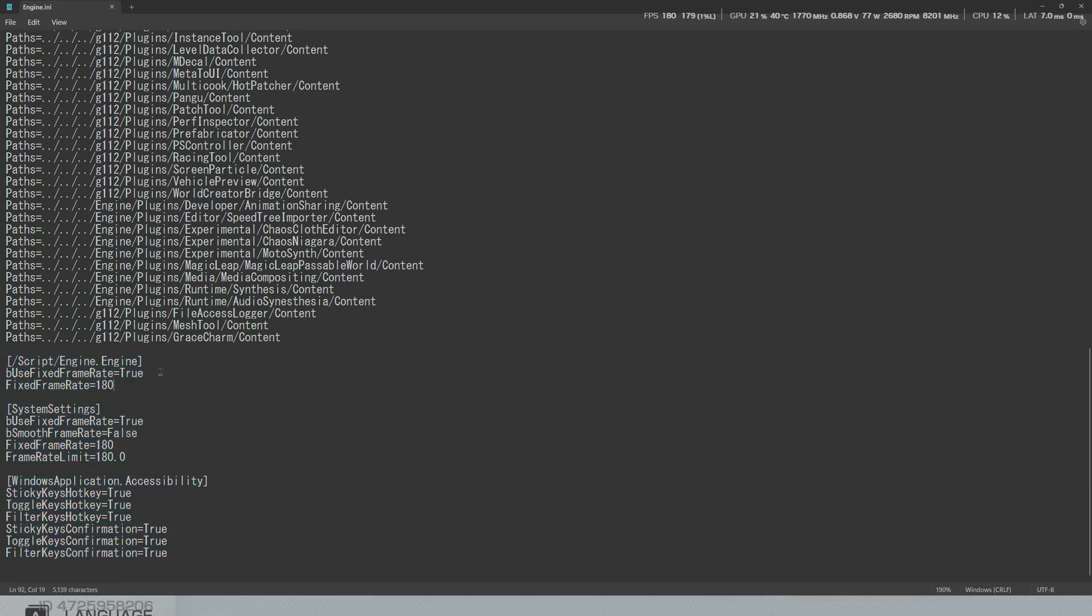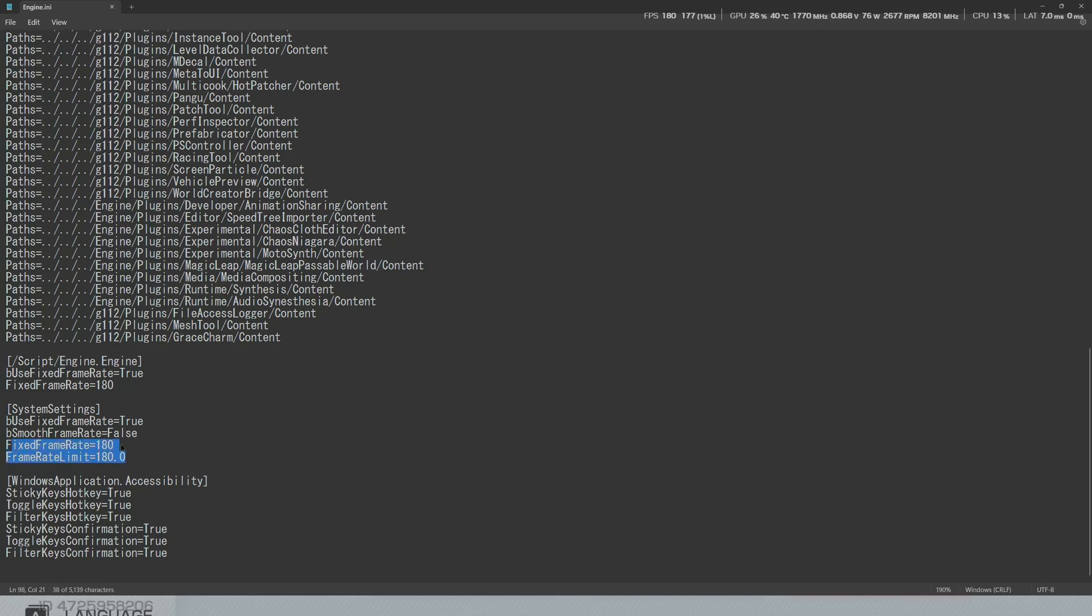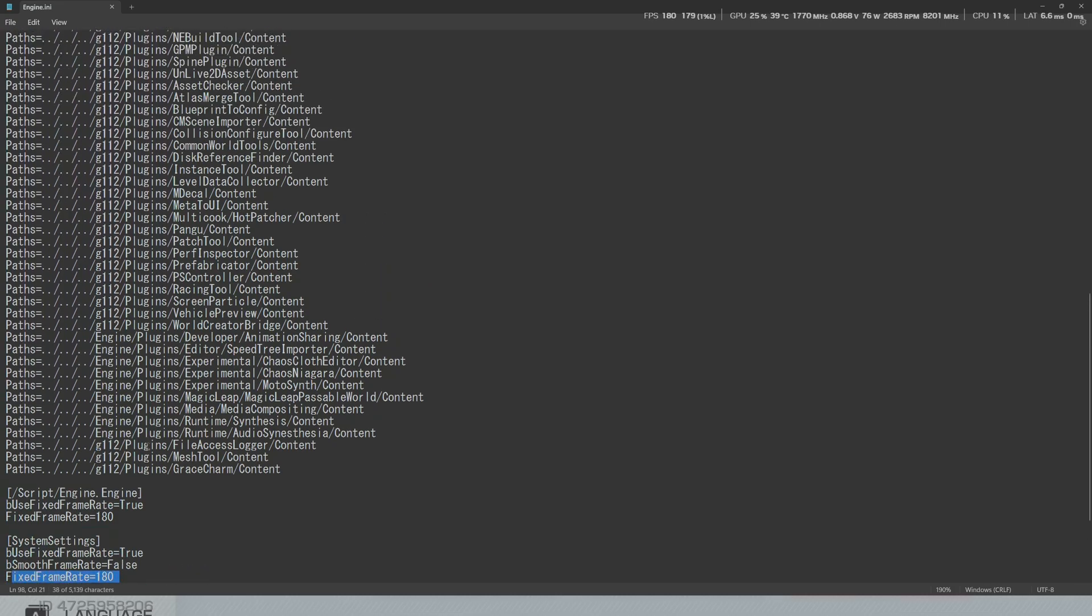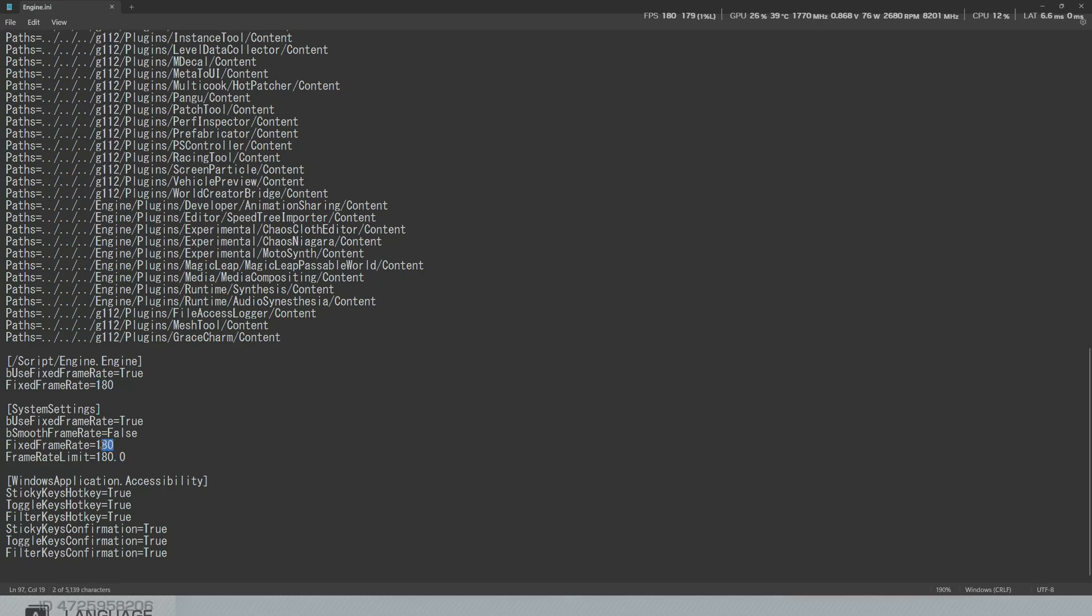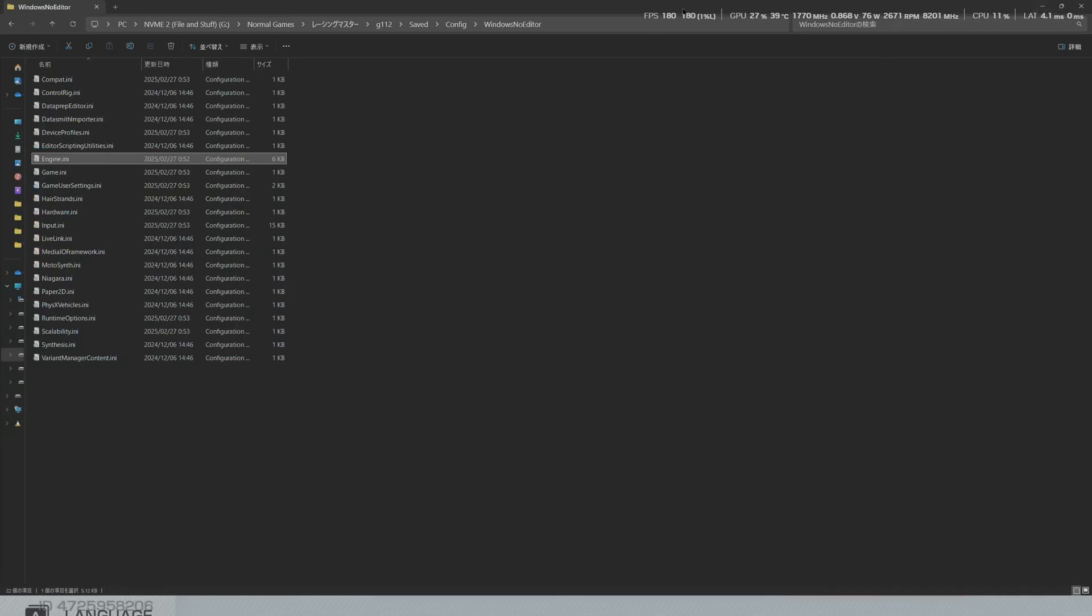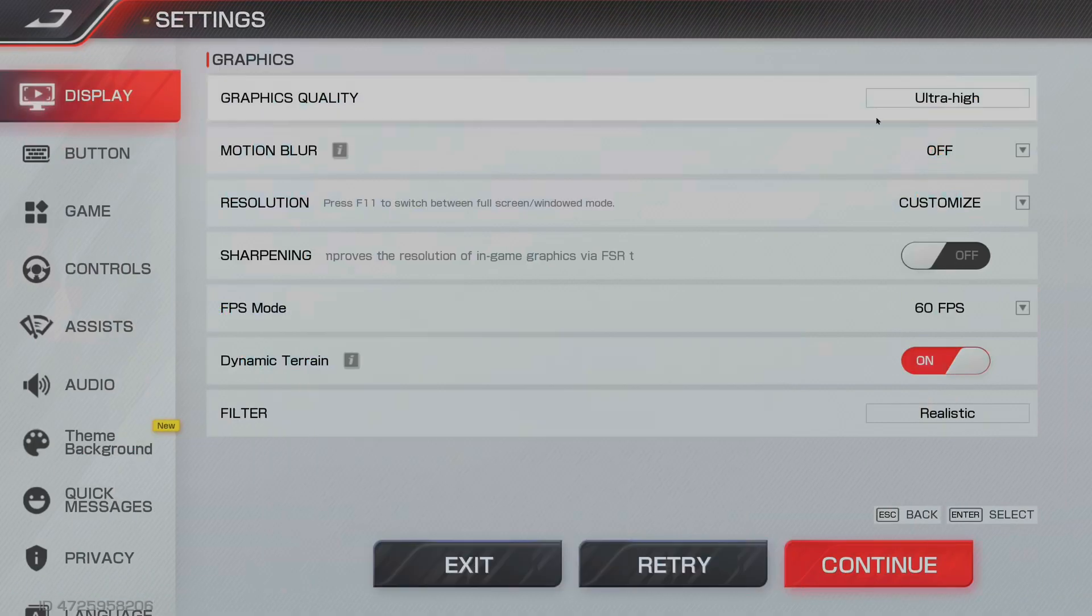After you paste it, change these frame rate numbers to whatever you want. If you want 120, change it to 120, 120, 120, 120. If you want 144, 144, 144, 144. If you want 240, 240, 240, 240.